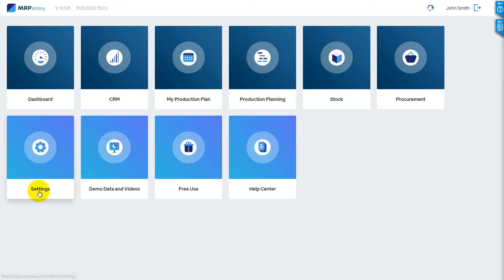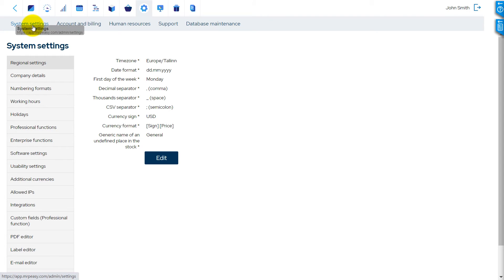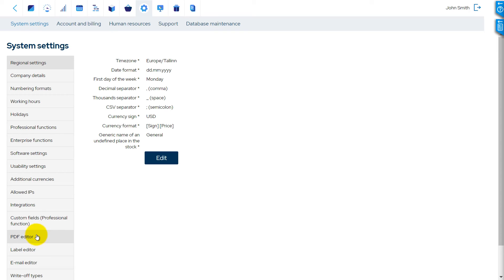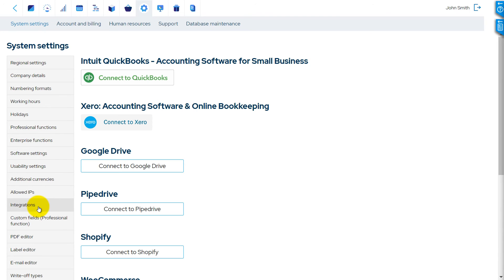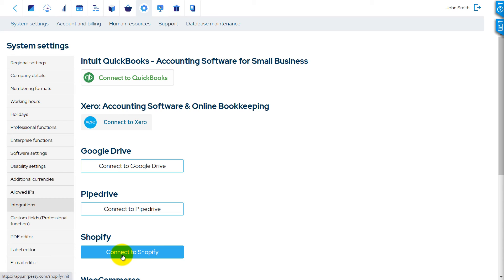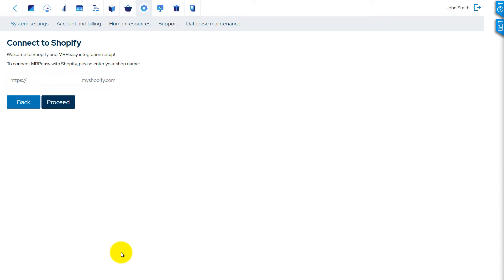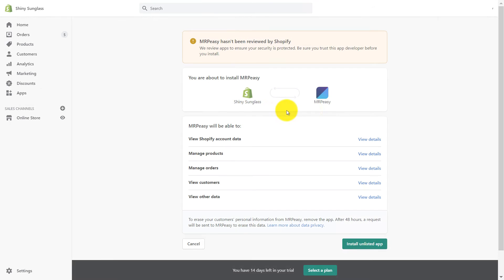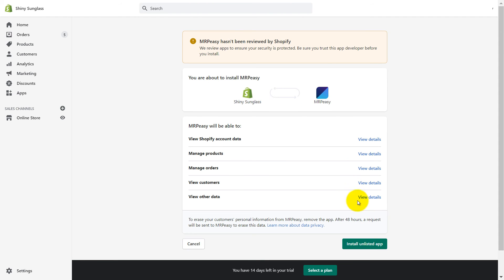To connect MRP-Easy and Shopify, go to MRP-Easy, Settings, System Settings, Integrations, Shopify. Click the Connect to Shopify button. Fill in the required information. Enter the store domain. Click the Install App button.